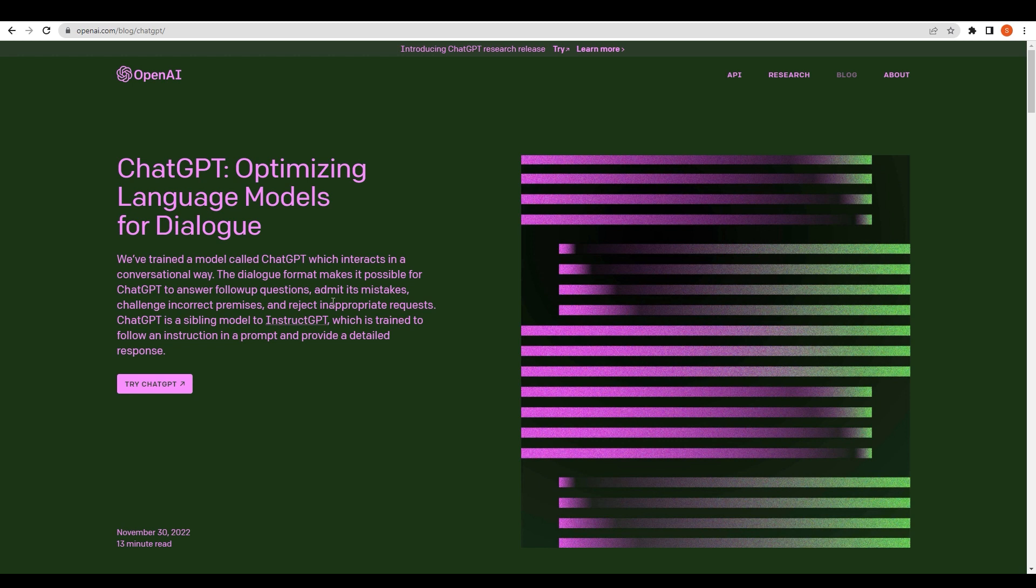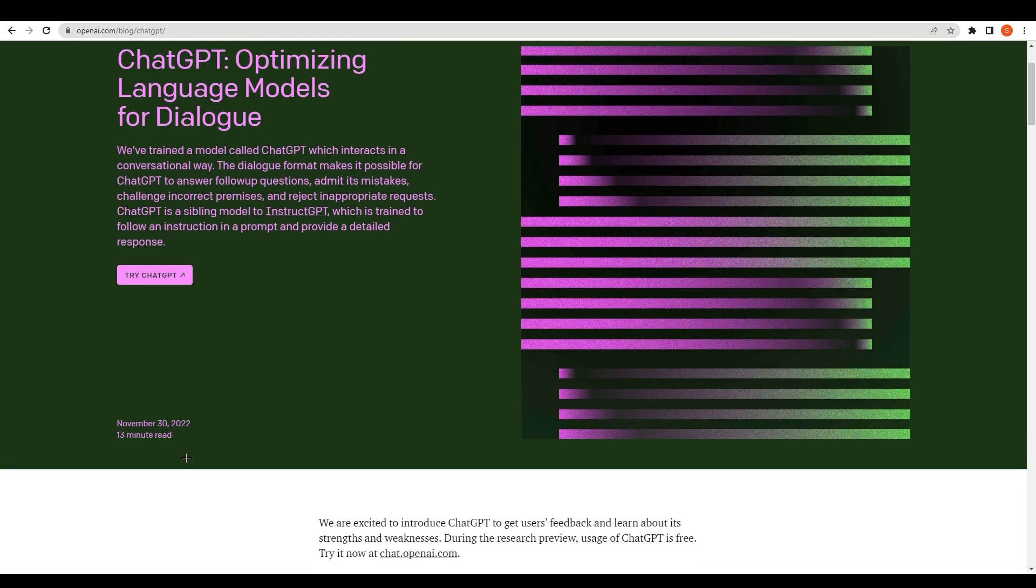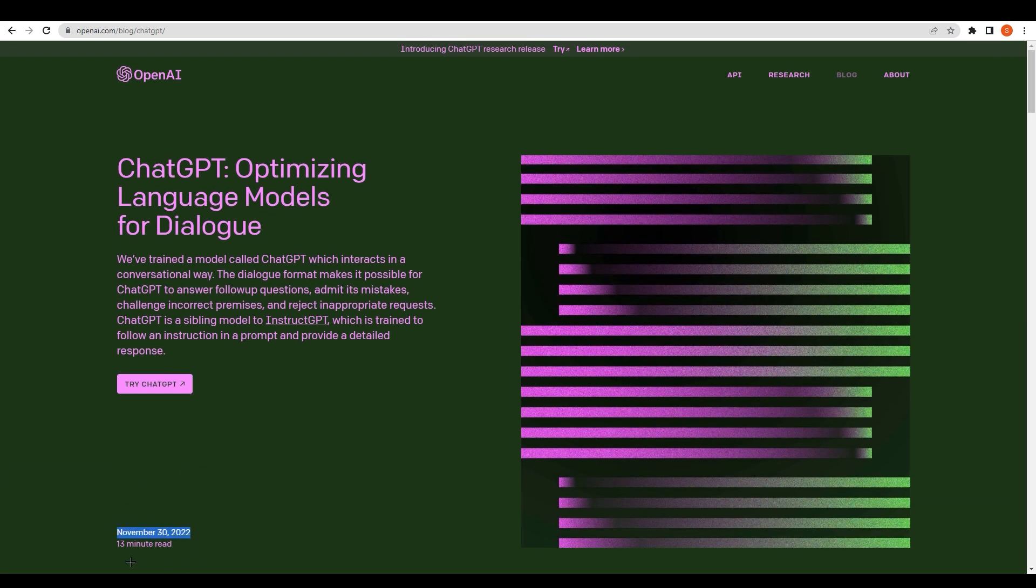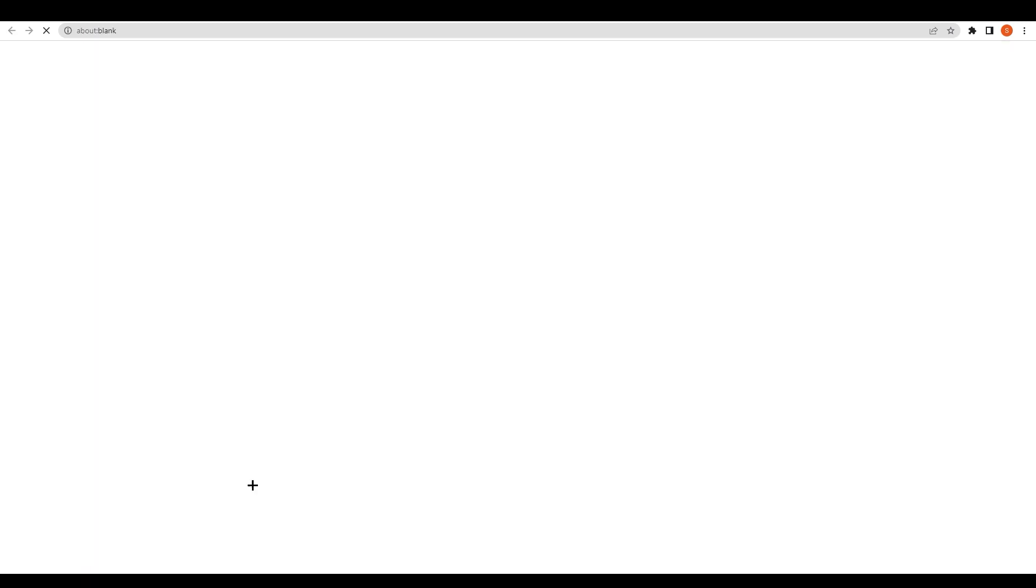The mapping is very strong. It can admit its mistakes, challenge incorrect premises, and reject inappropriate requests. ChatGPT is a sibling model to InstructGPT, which is trained to follow an instruction in a prompt and provide a detailed response. Let's get started. It was just launched on November 30, 2022 and it's already going viral on the internet. I think people should use it as early and as quickly as possible. Click on Try ChatGPT.